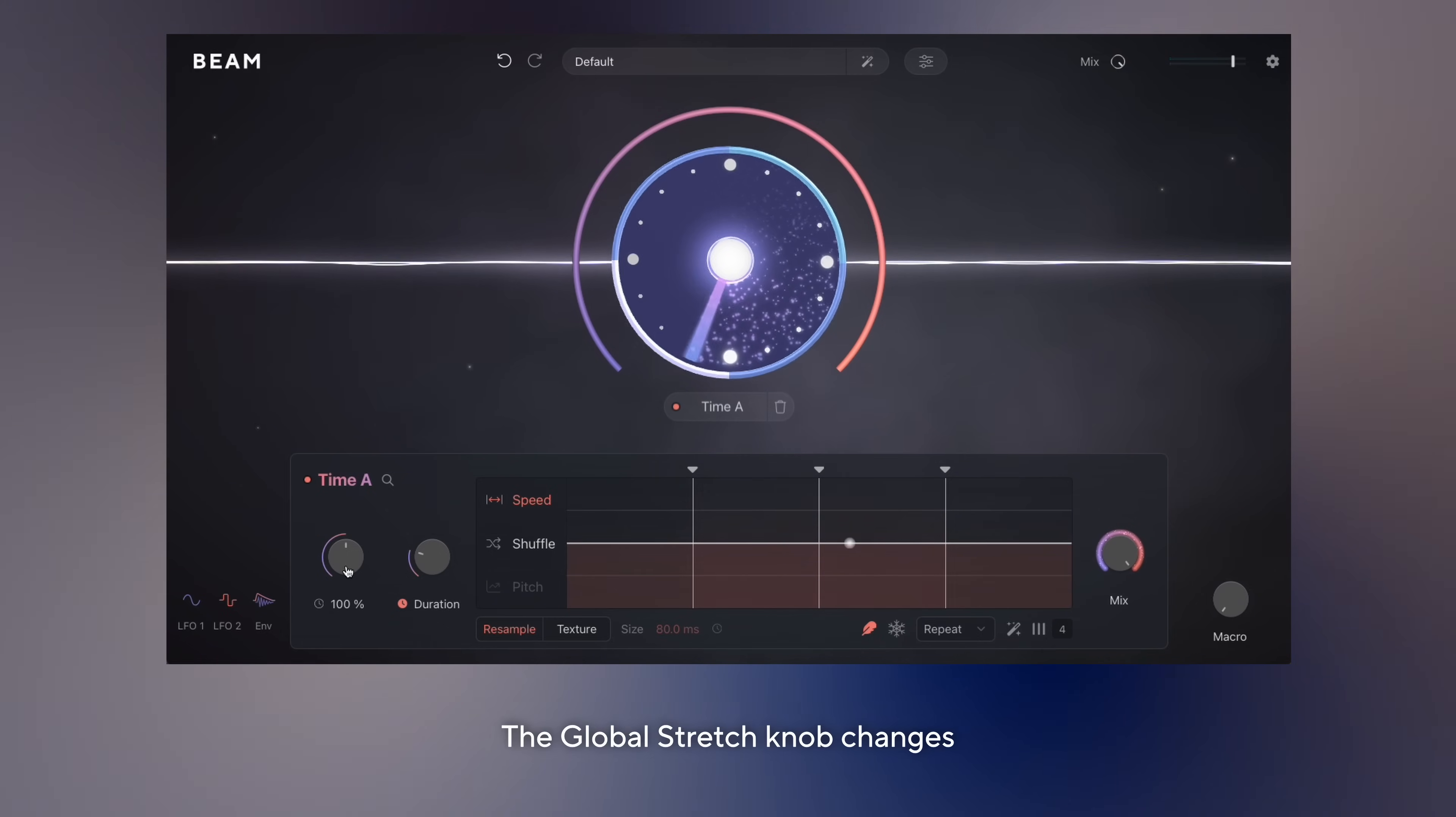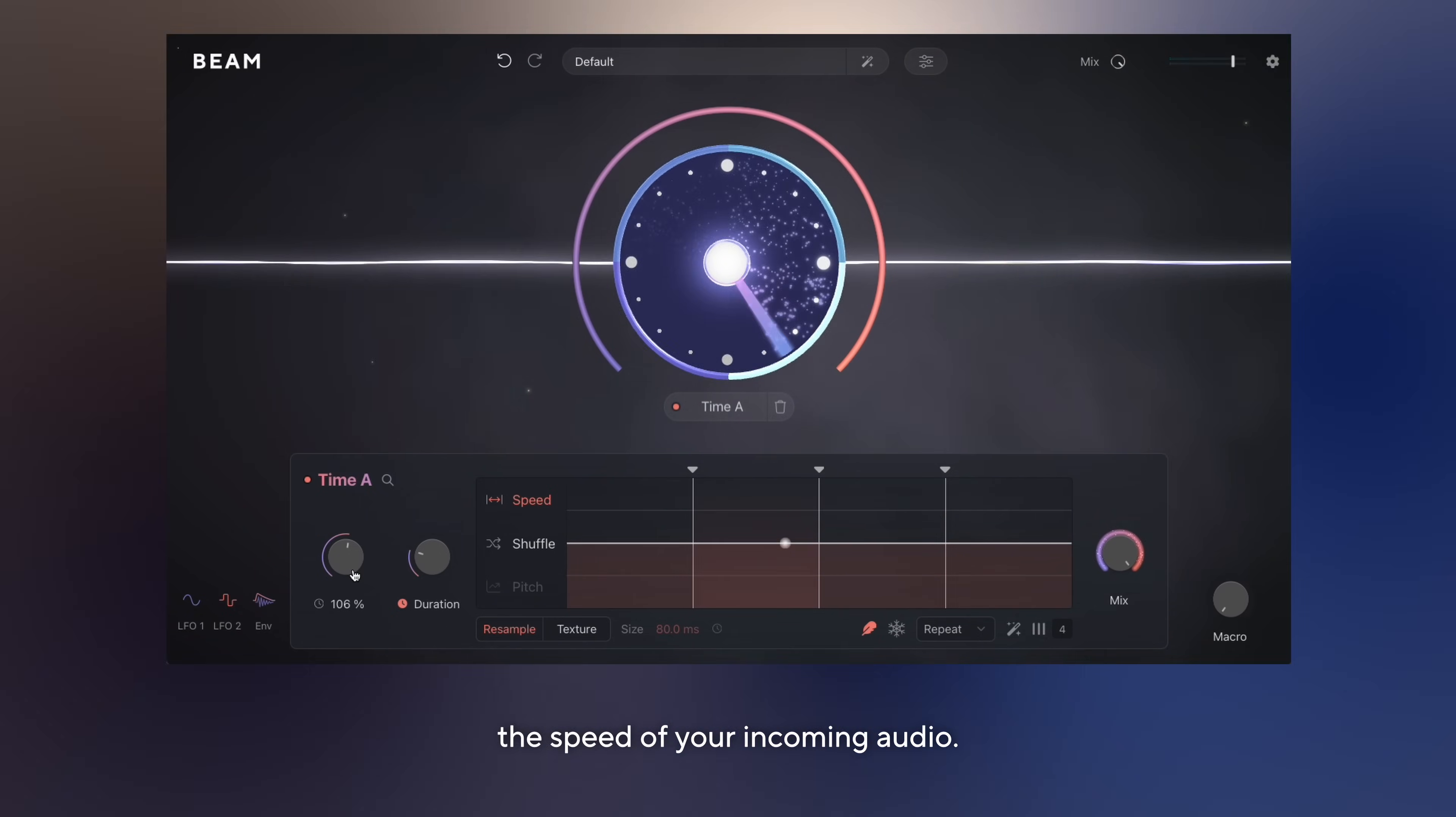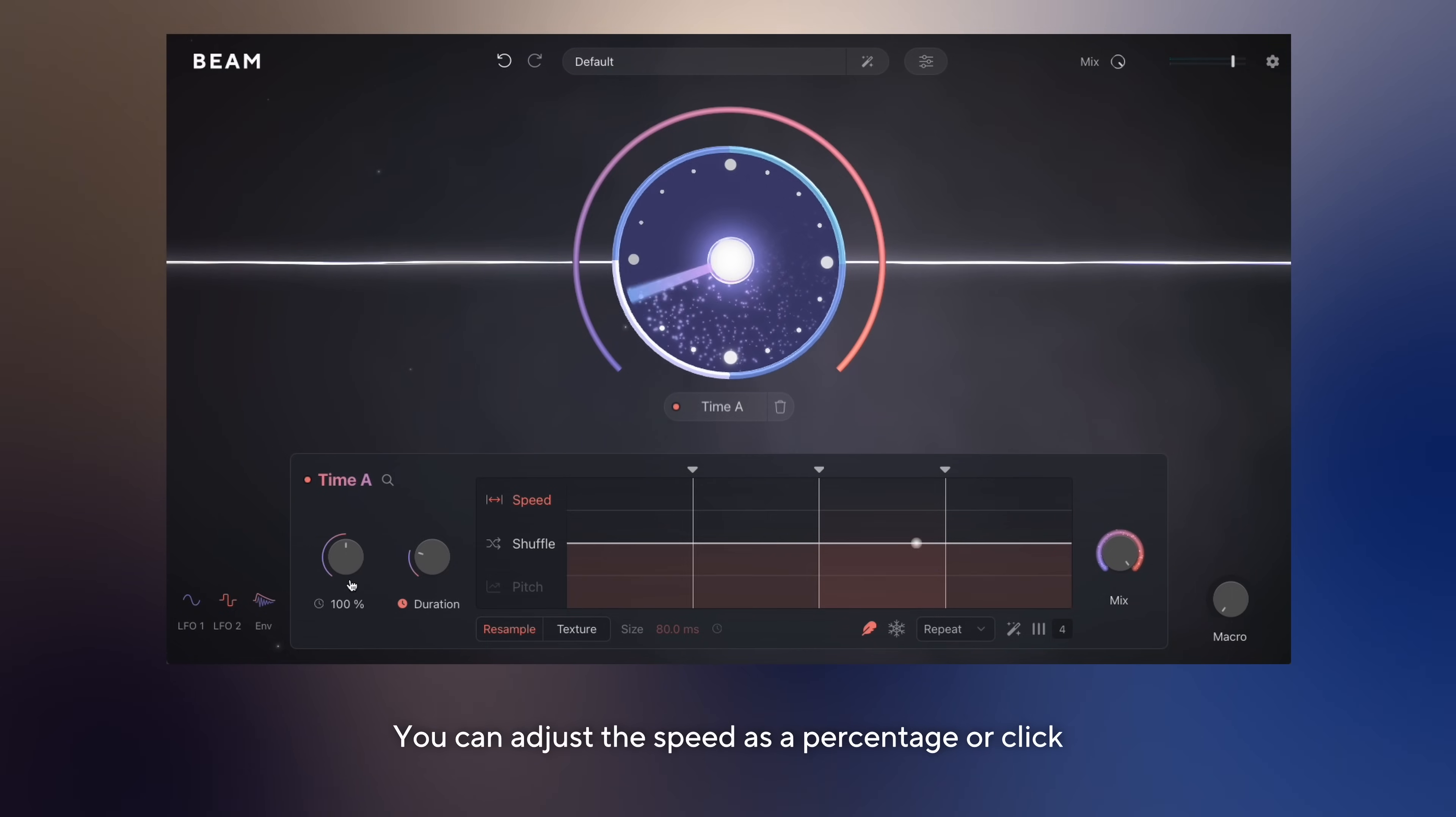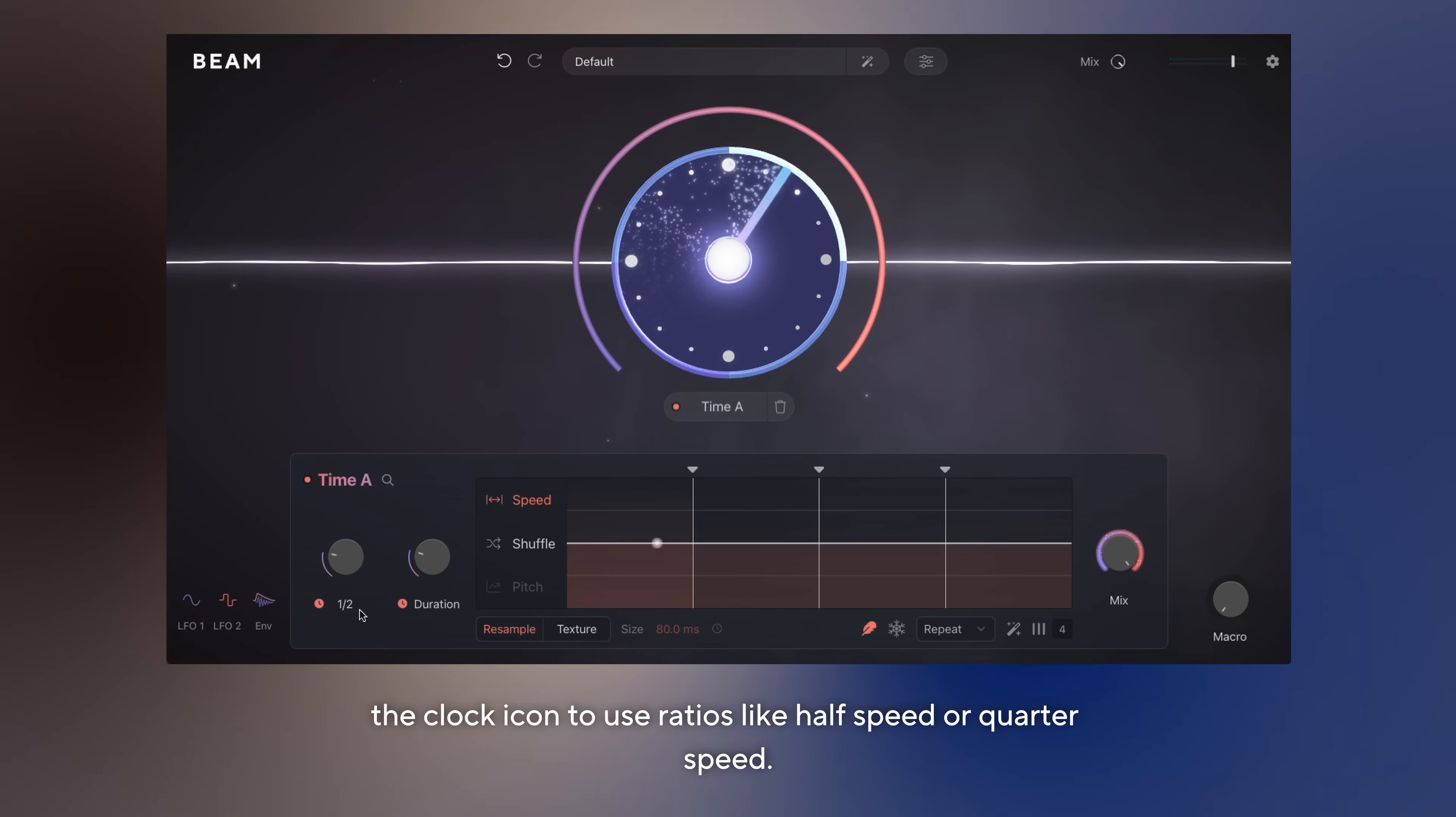The global stretch knob changes the speed of your incoming audio. You can adjust the speed as a percentage or click the clock icon to use ratios like half speed or quarter speed.